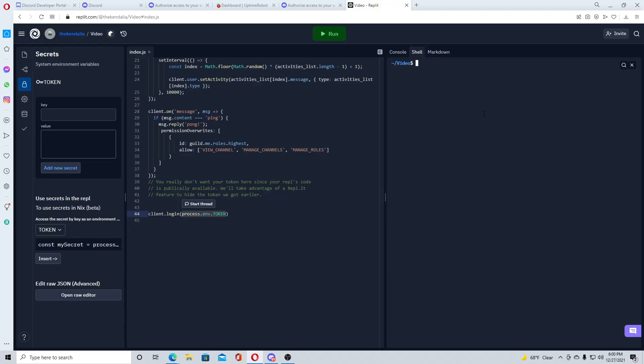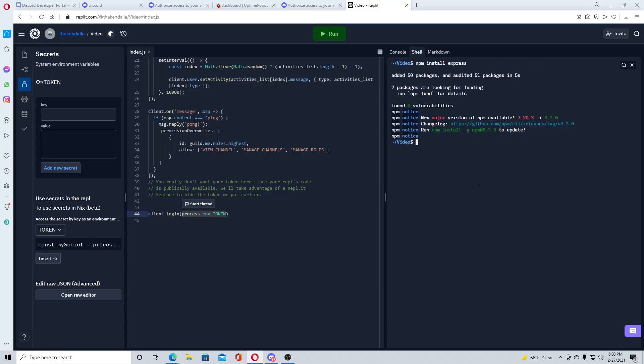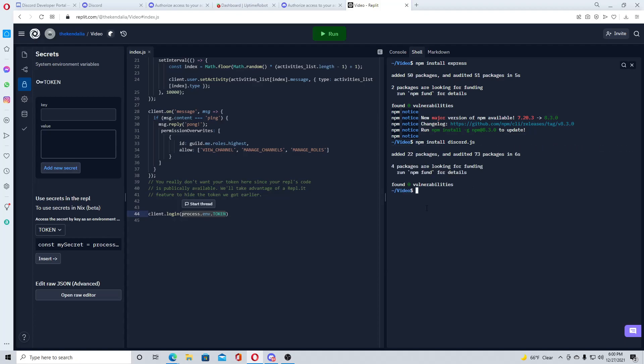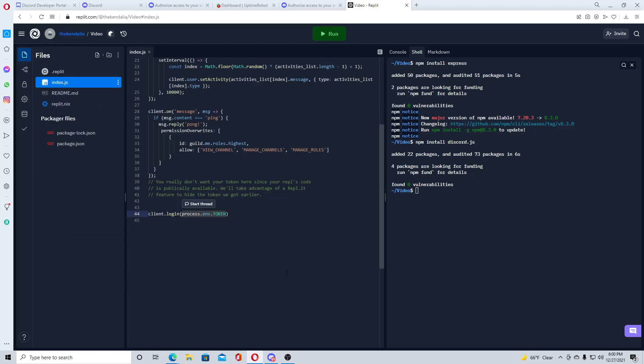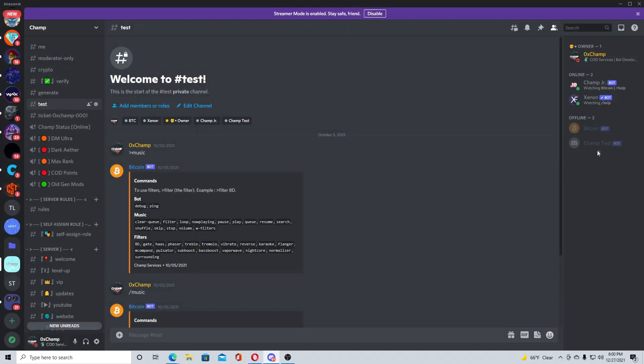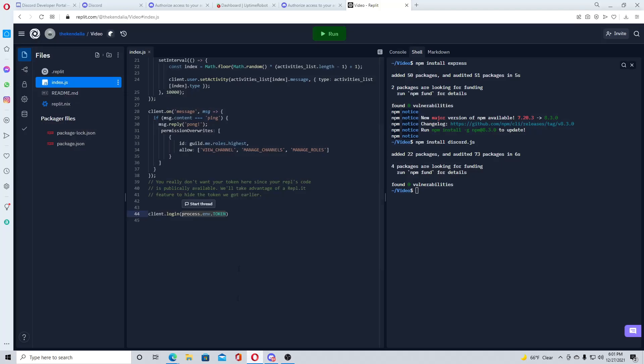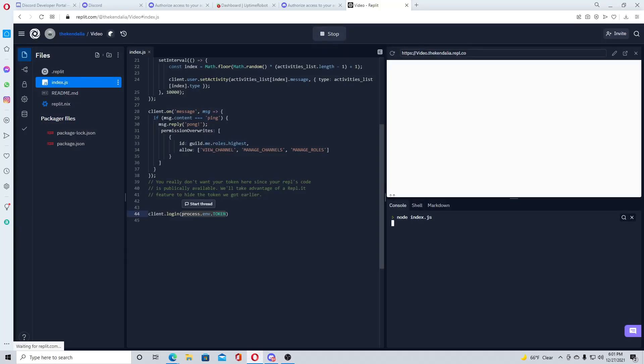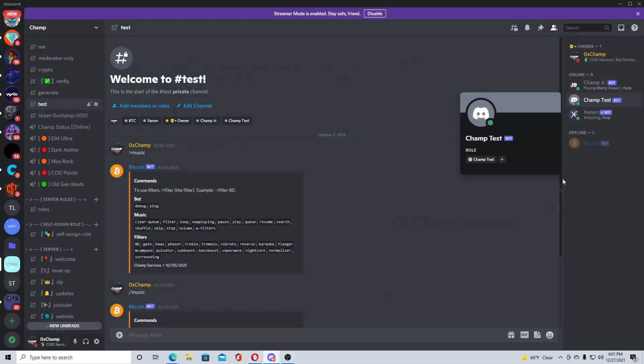Before we run this though, we have to install some packages. So you'll go to shell over here and type in npm install express. Then after we do that, we will do npm install discord.js. Alright, now that that is installed, we're just going to do a bot check, we see it as offline, go back, run it, and you should get this: example app listening at HTTPS localhost 3000, and we see that our bot is now online.